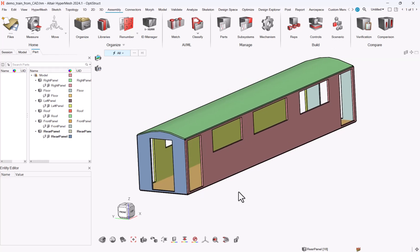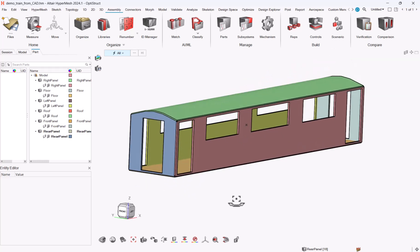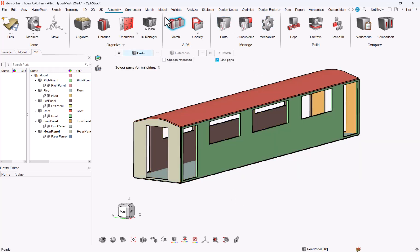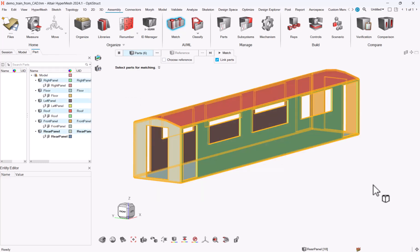Let me show you how we can do it with the PartBrowser workflow. As a starter, let me go to the assembly match, select all my parts and detect similar parts.